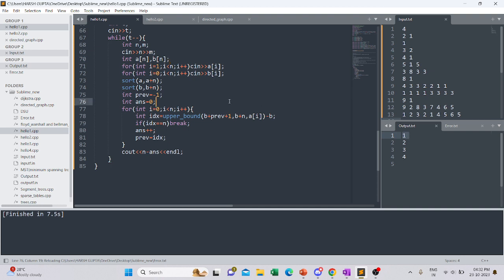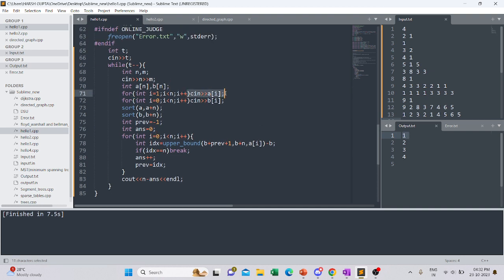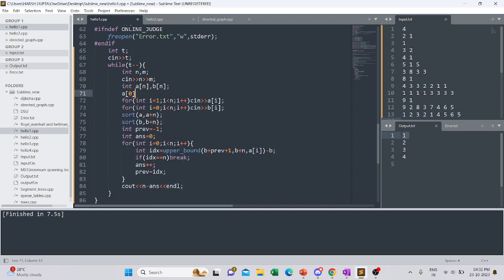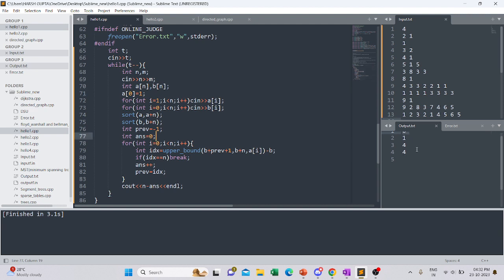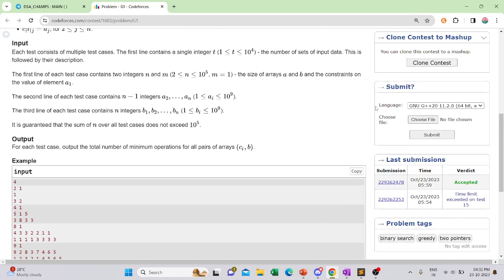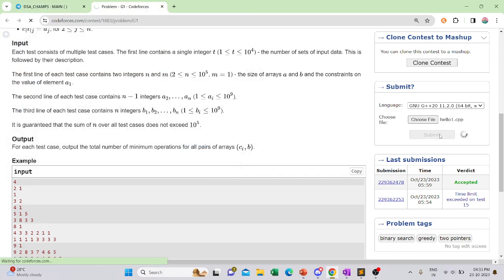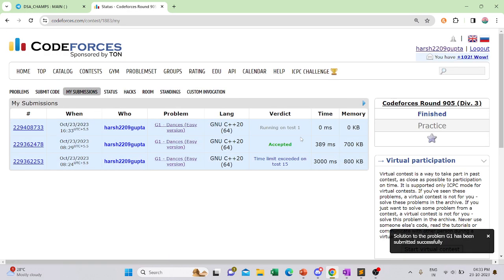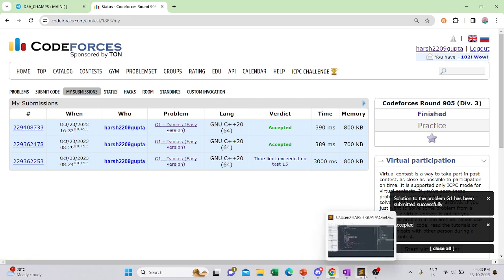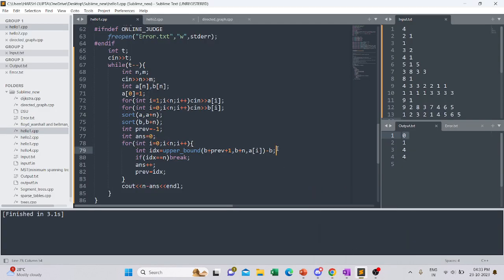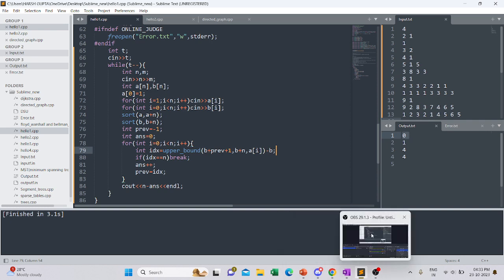We got the wrong answer initially. The bug was that we forgot to initialize a[0] as one. Since for this question a[0] is always one, we set it explicitly. After the fix we got the correct output: 0, 1, 4, 4. We submitted and it got accepted. If you have doubts, write them in the comments or join my Telegram channel 'DSA Champs'. Thanks!